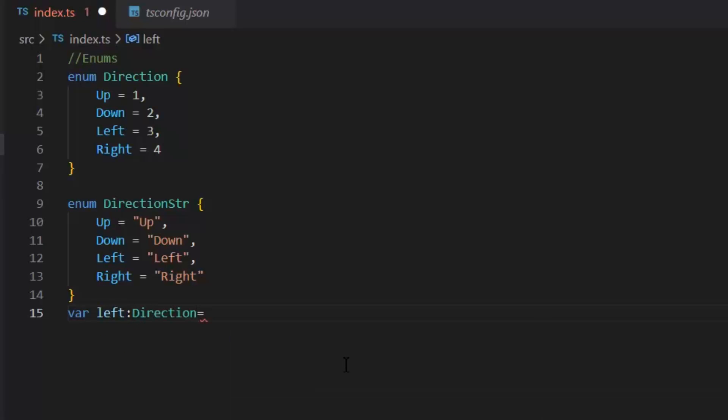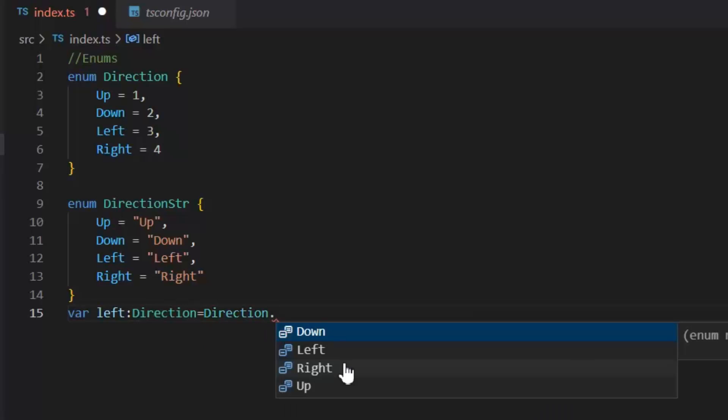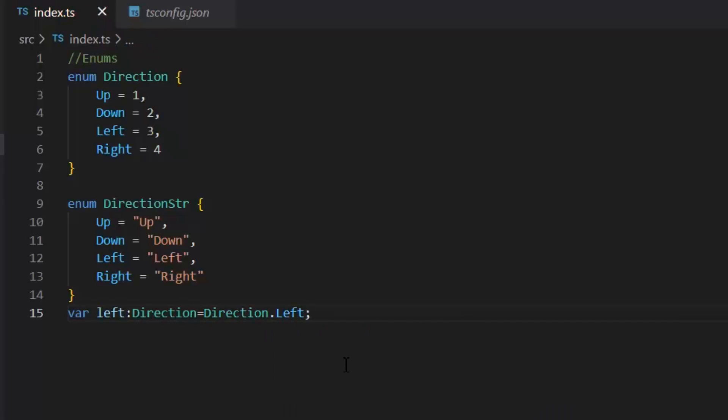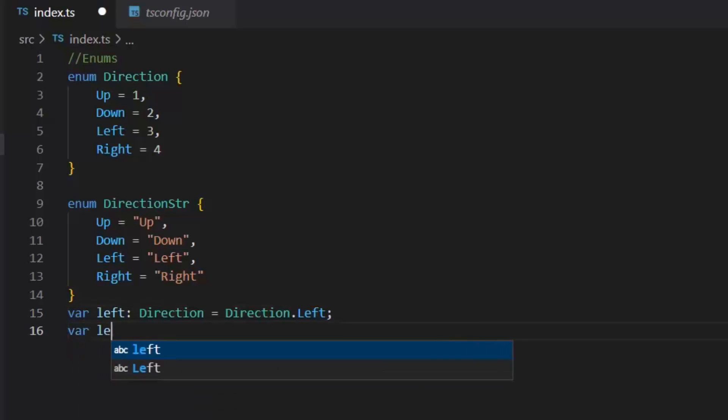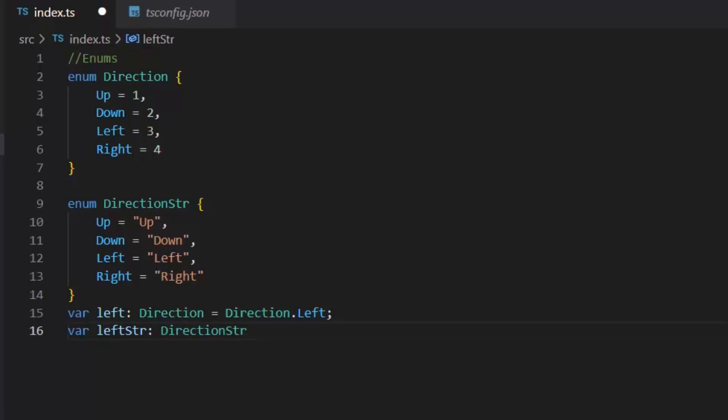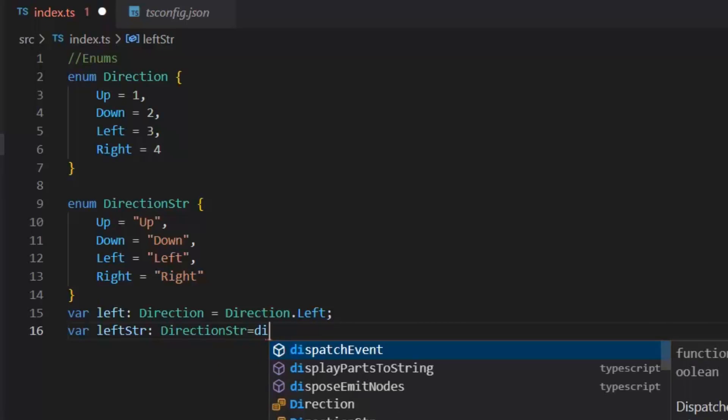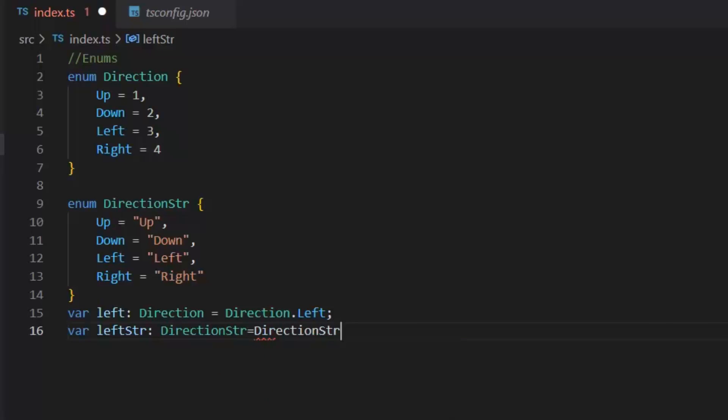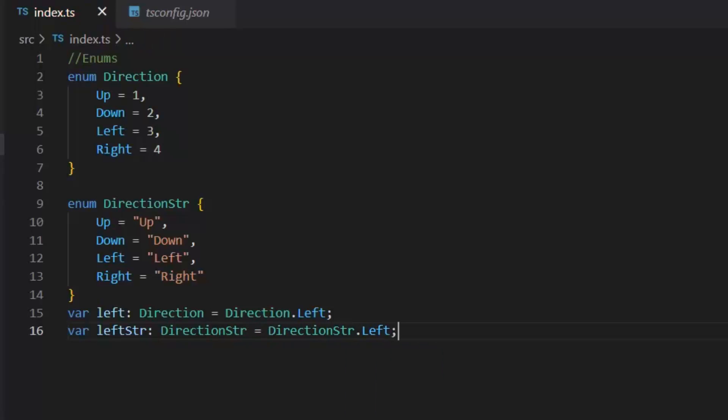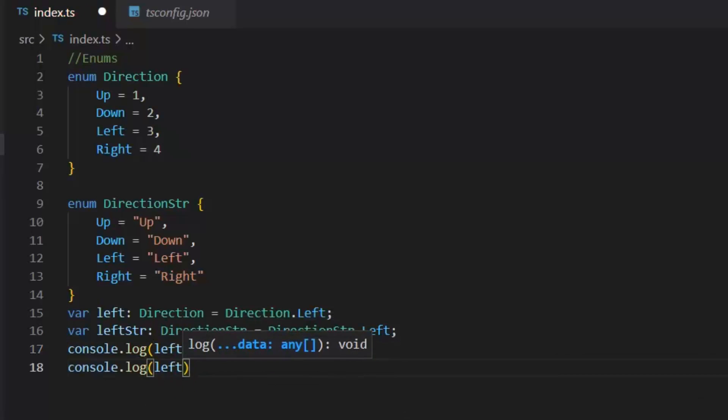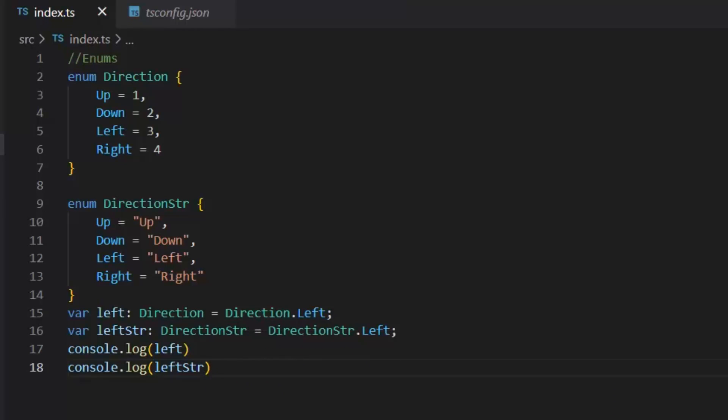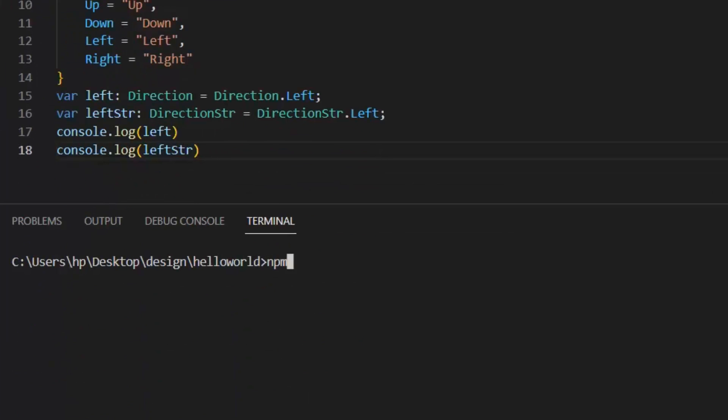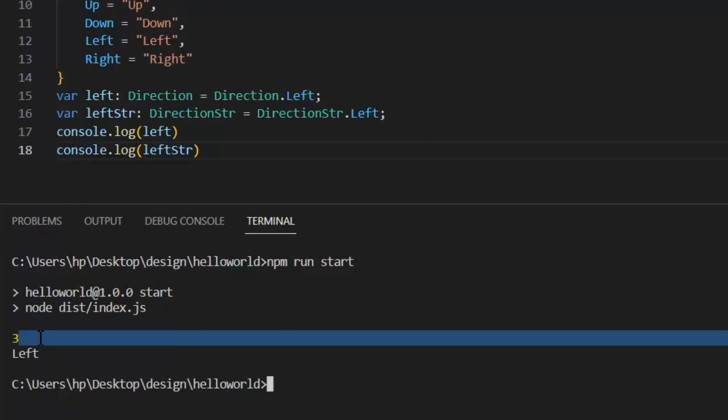Now how can we use this enum? For example, here I define a variable: var left of type Direction, and I want to store Direction.Left value in it. Exactly like this we can store our string type enum in a variable. But in this case, it will store the string type value in this leftStr variable. Let's print it and see its output.